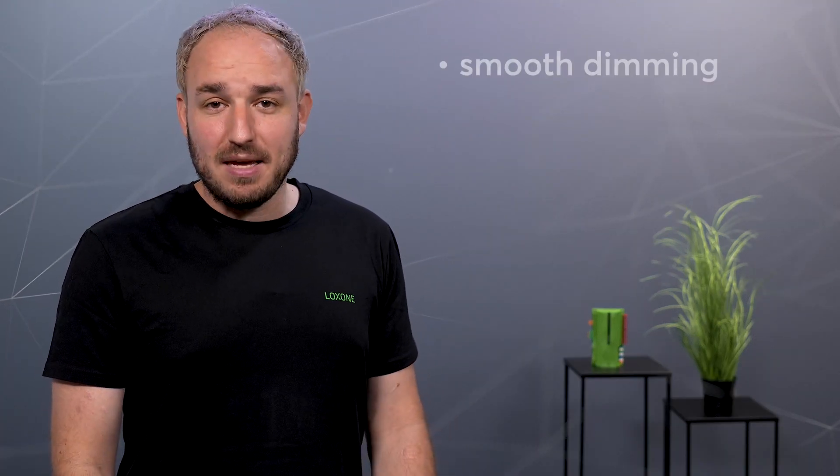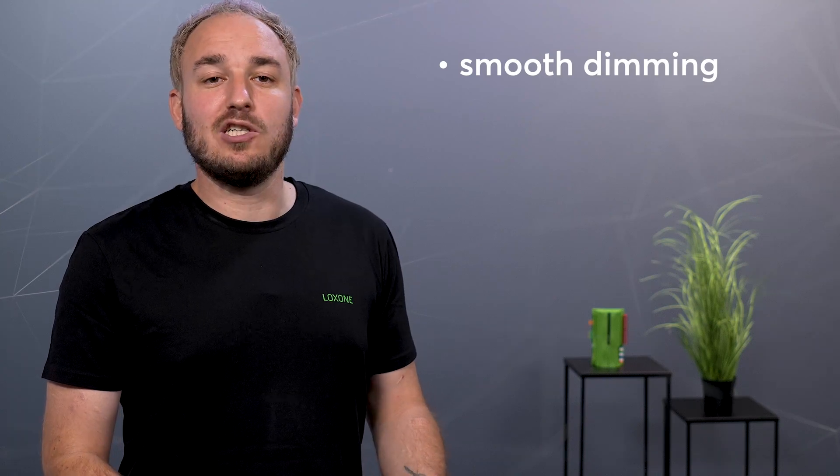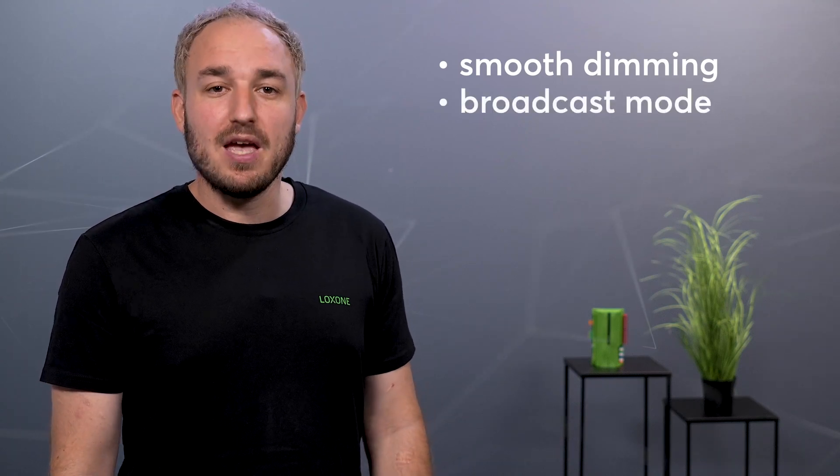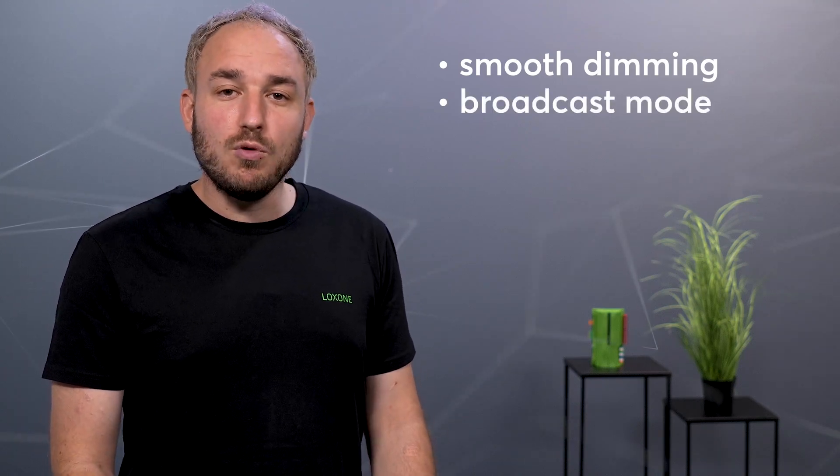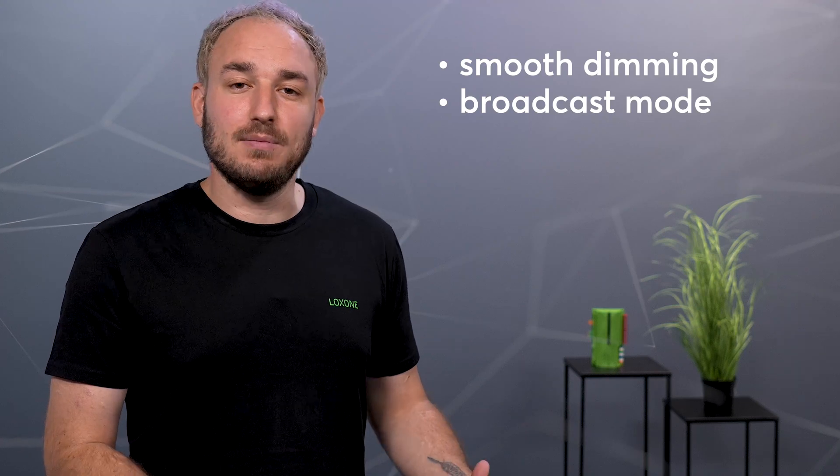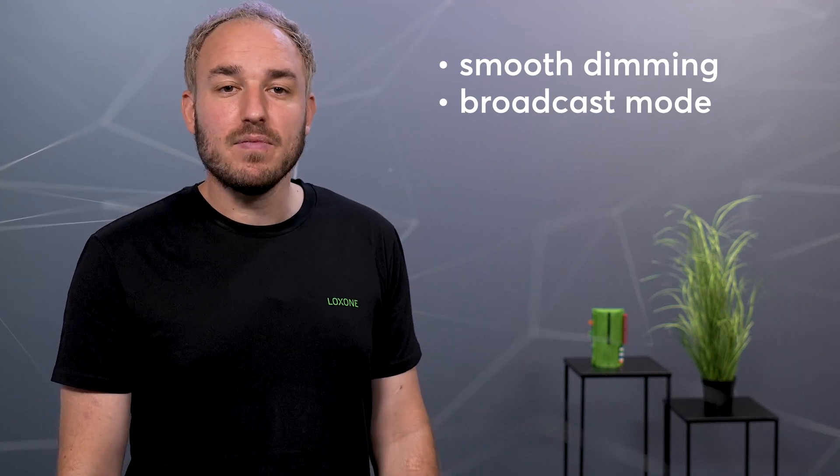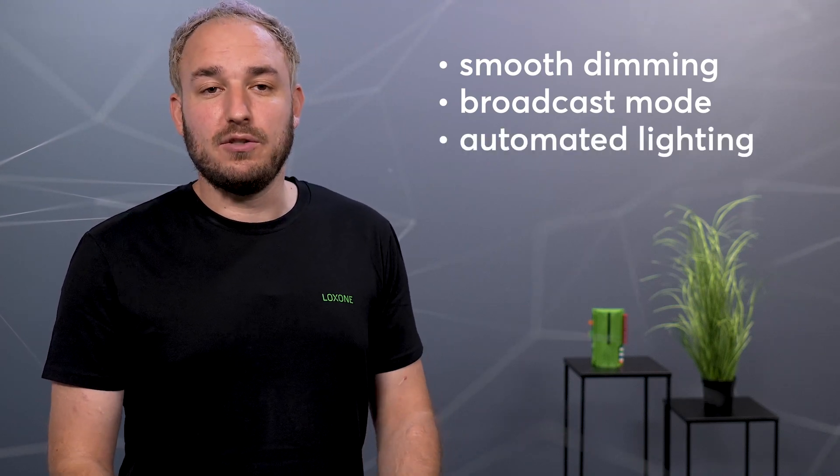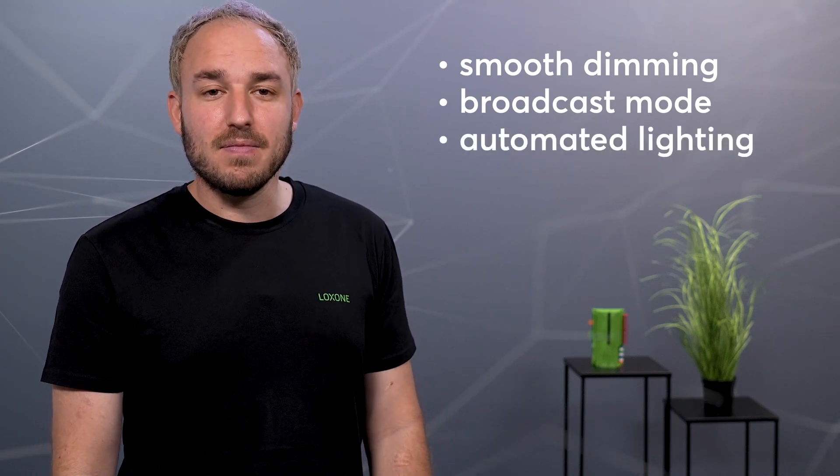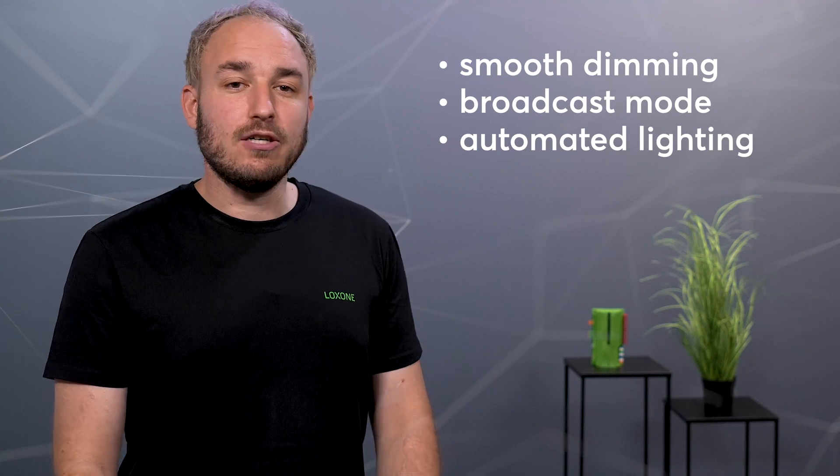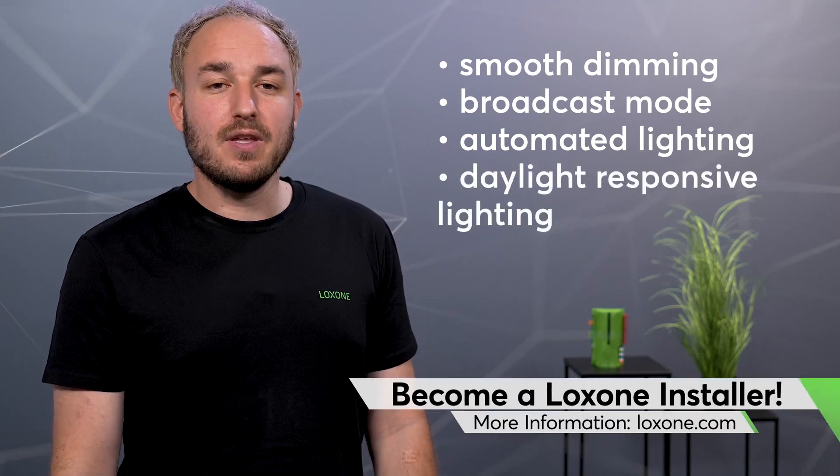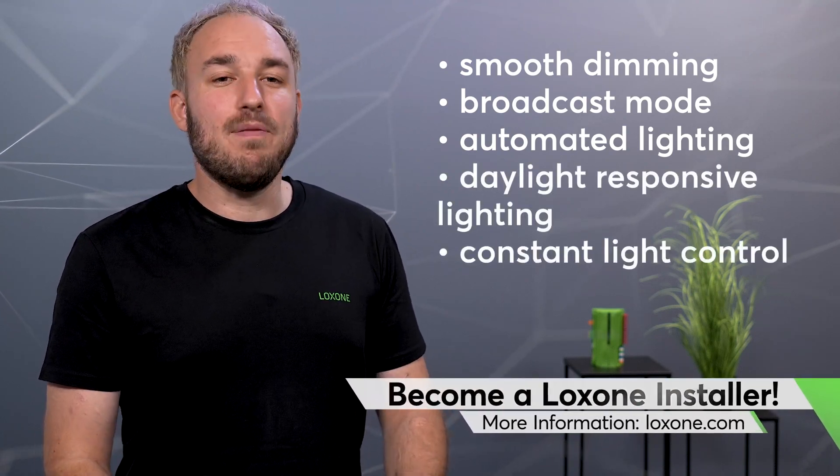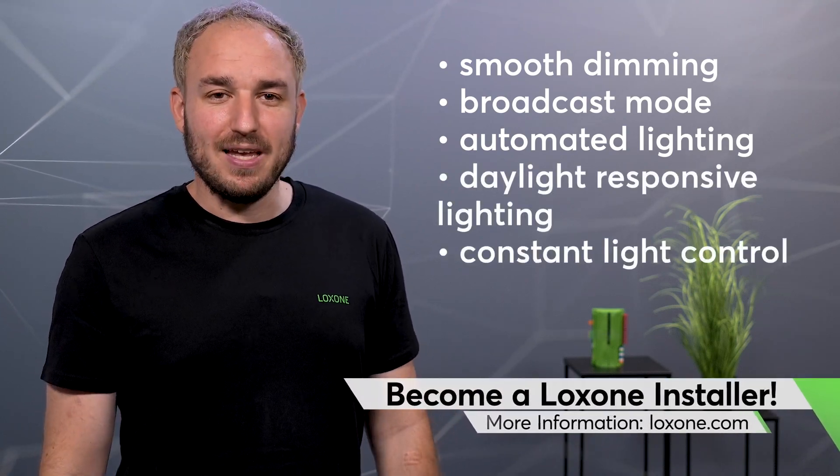The advantages are clear. Stepless dimming functions and completely flicker-free. Broadcast mode to control multiple lights simultaneously. Automated lighting according to demand. Daylight control. Constant light control. And much more.